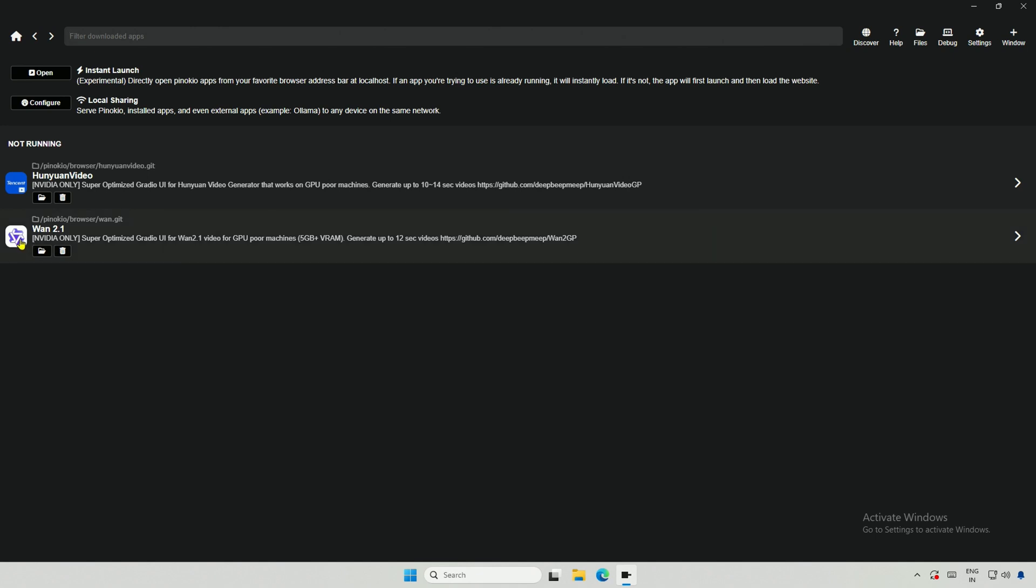If you saw the older video where I installed the project WAN 2.1 for AI Videos, yesterday the project was updated and there are some new features you can look at now.